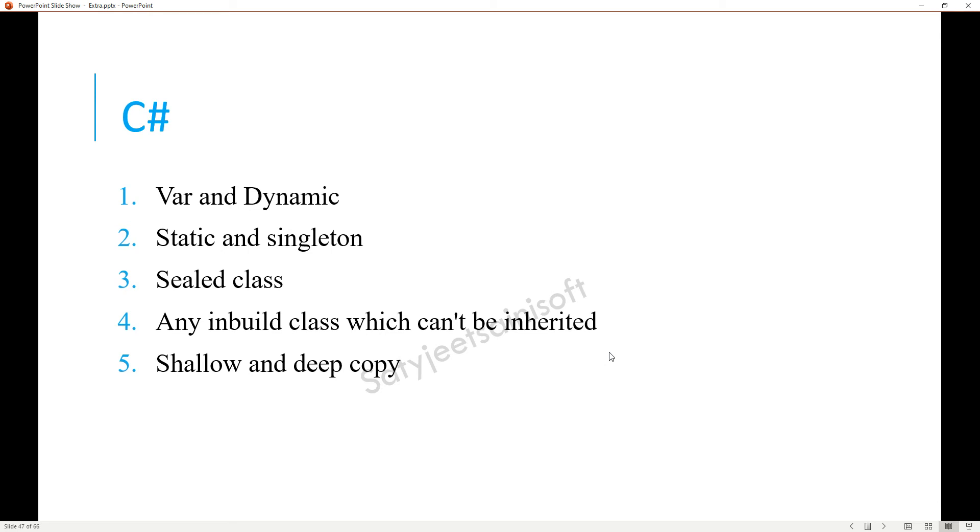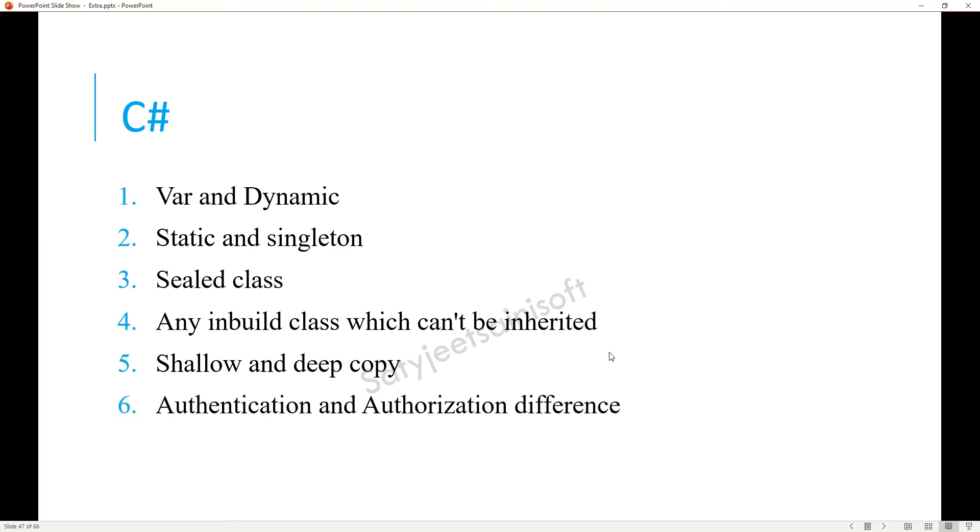The next one is authentication and authorization difference. You should give one-liner things here. Authentication is identifying the user, and authorization is, after identification, what type of access based on role we are providing into the application.